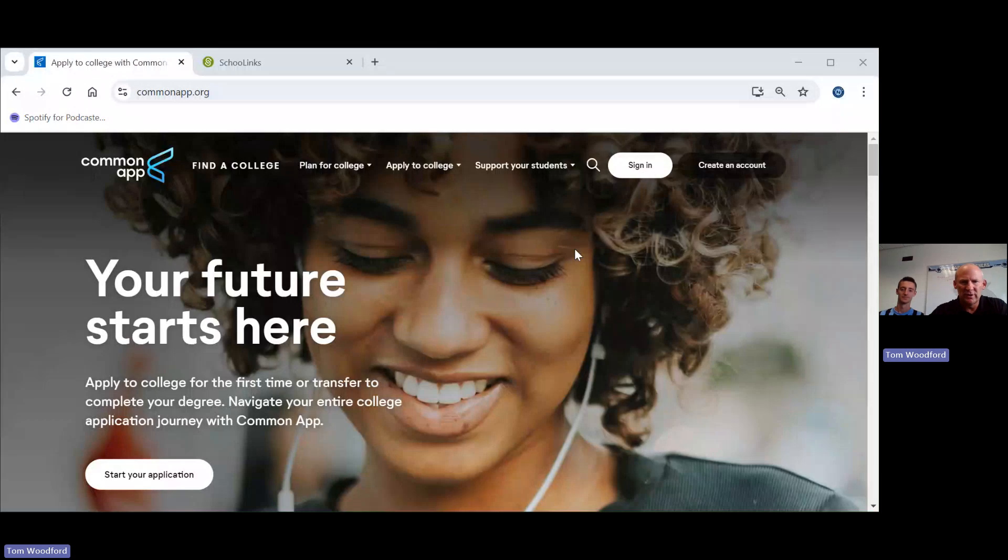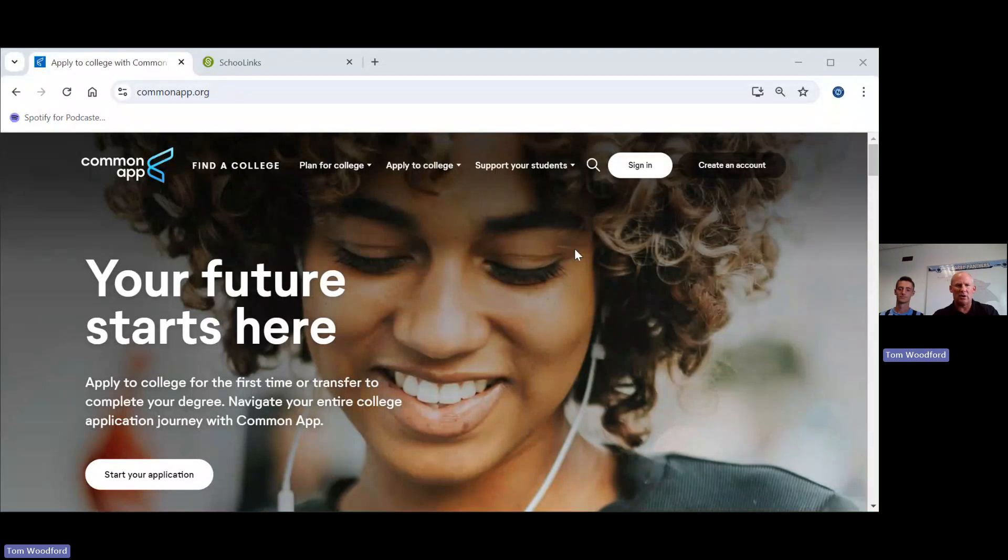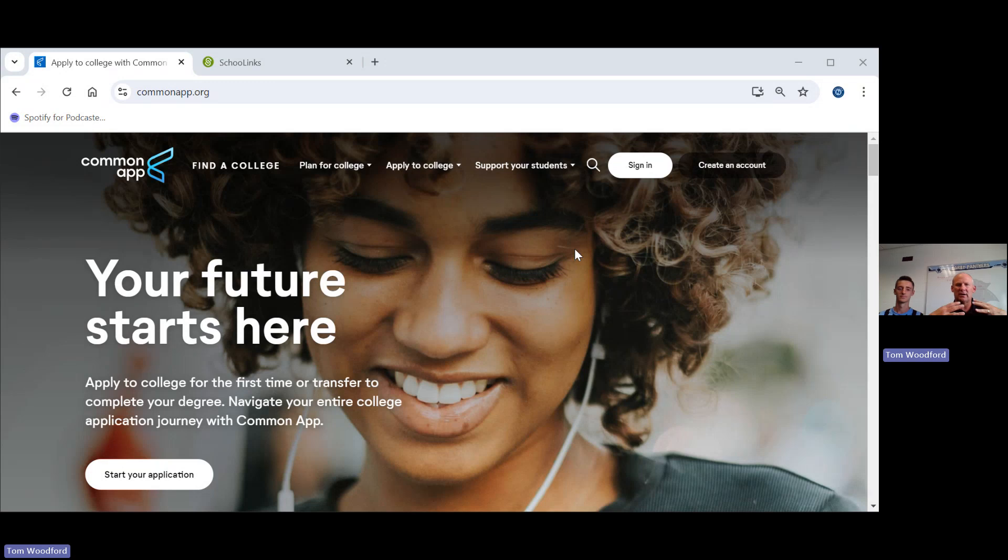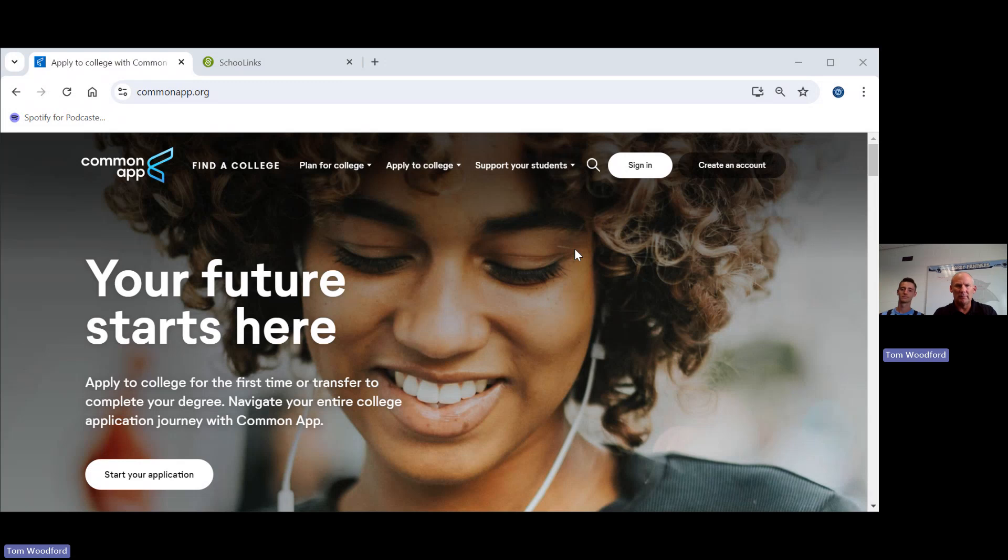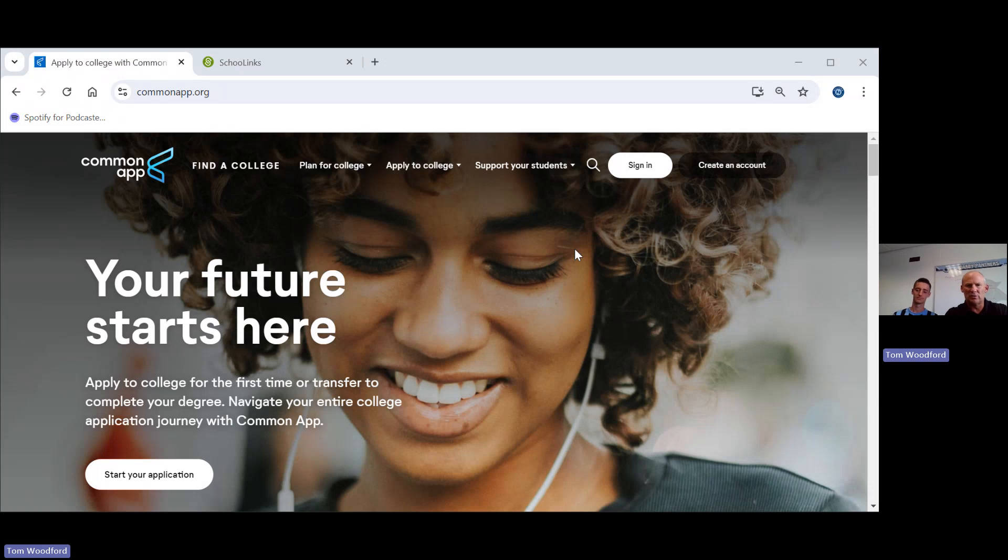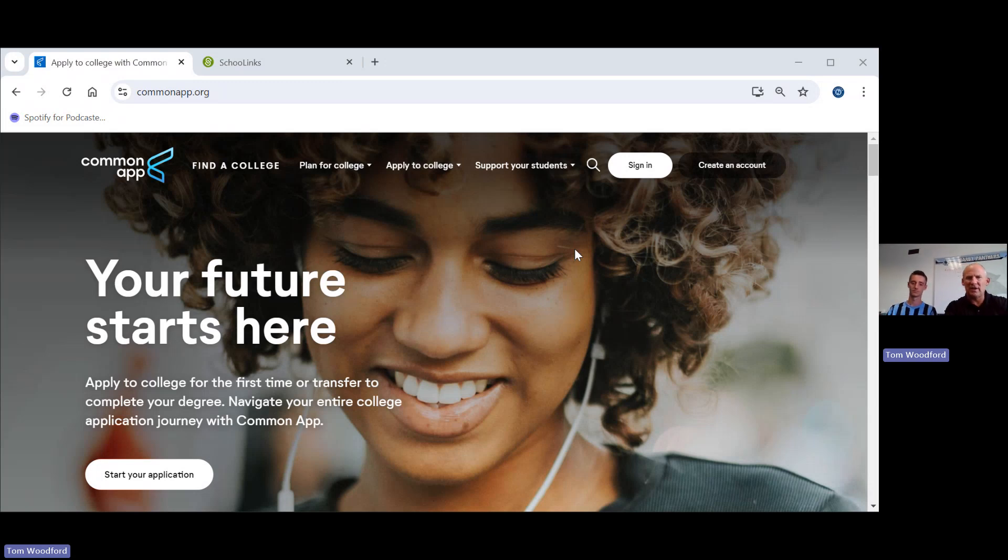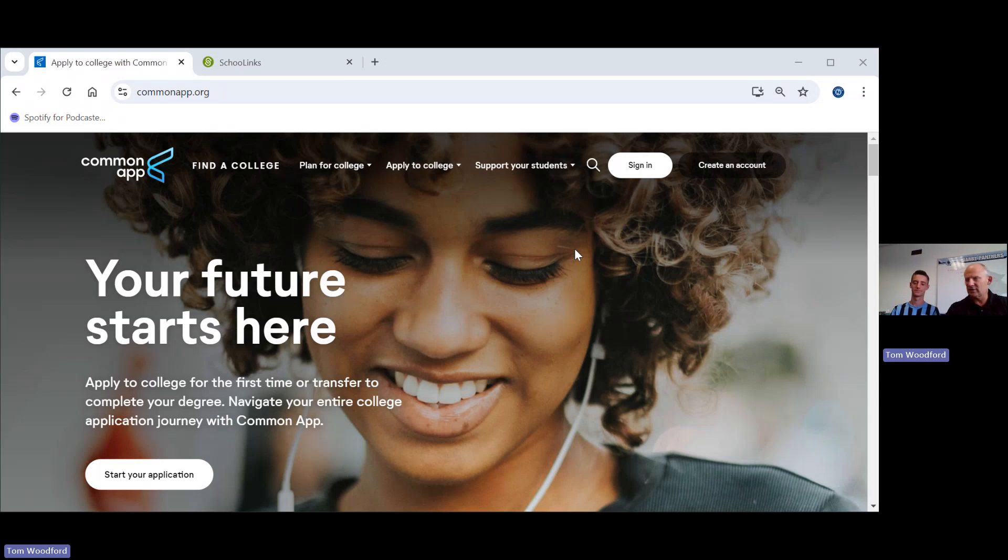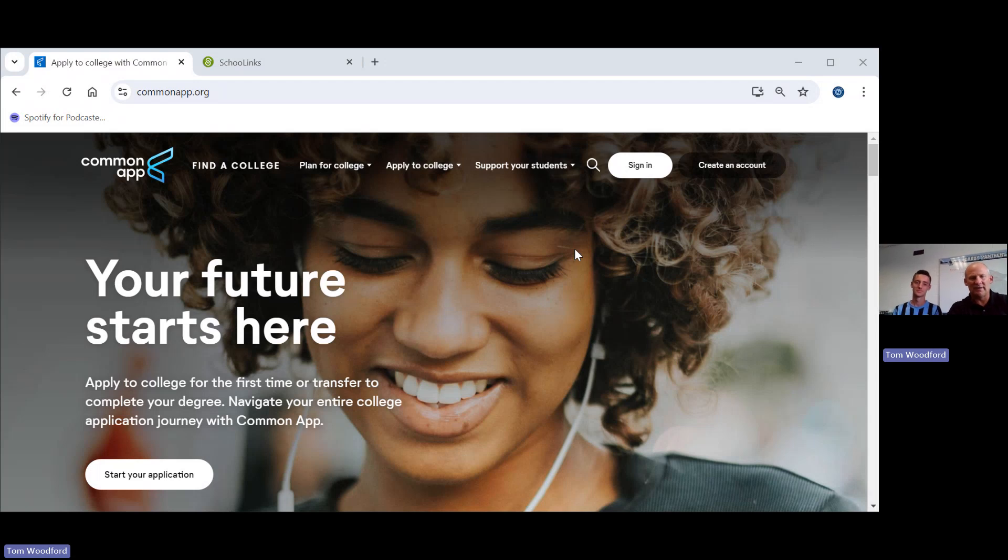My name is Tom Woodford. I have Spencer here who is going to help us today. We are going to get started on the Common Application. We're going to take care of creating your Common App, match Common App to School Links, and go through all of the parts so you can complete everything you need on this application.